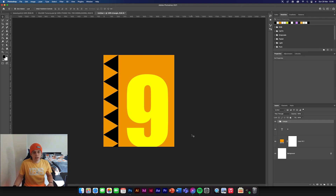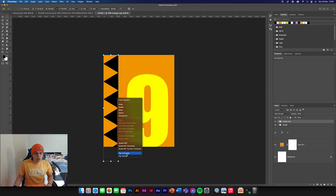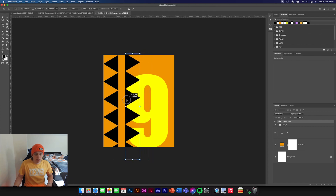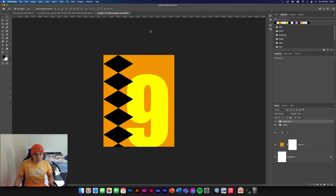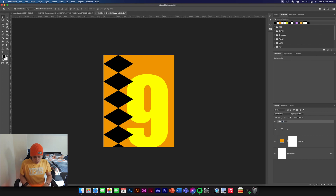Now we've got that done, we need to duplicate this — Command J, Command T, then flip horizontal. Now the pattern is looking a bit more similar, so we're going to align them and make a nice little pattern. There are our two triangles — we can group them together.